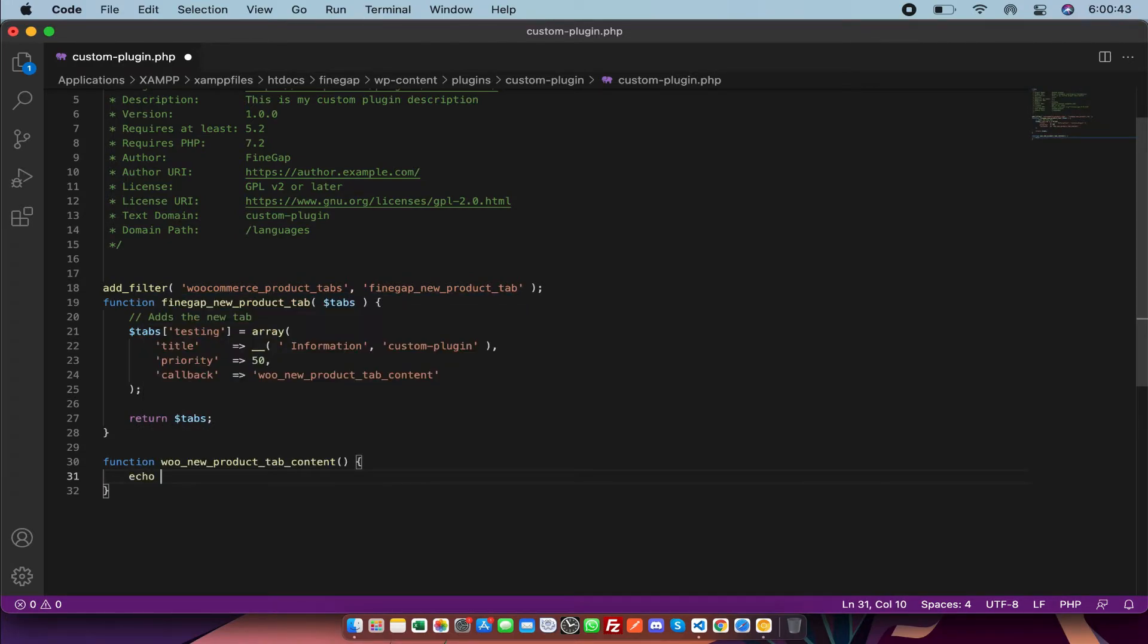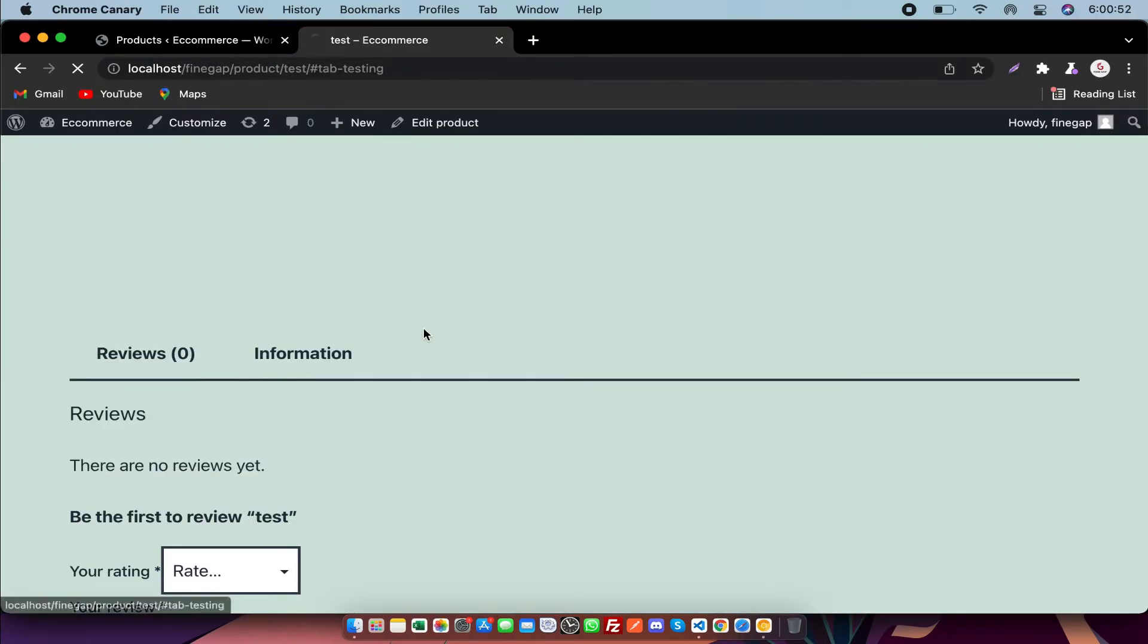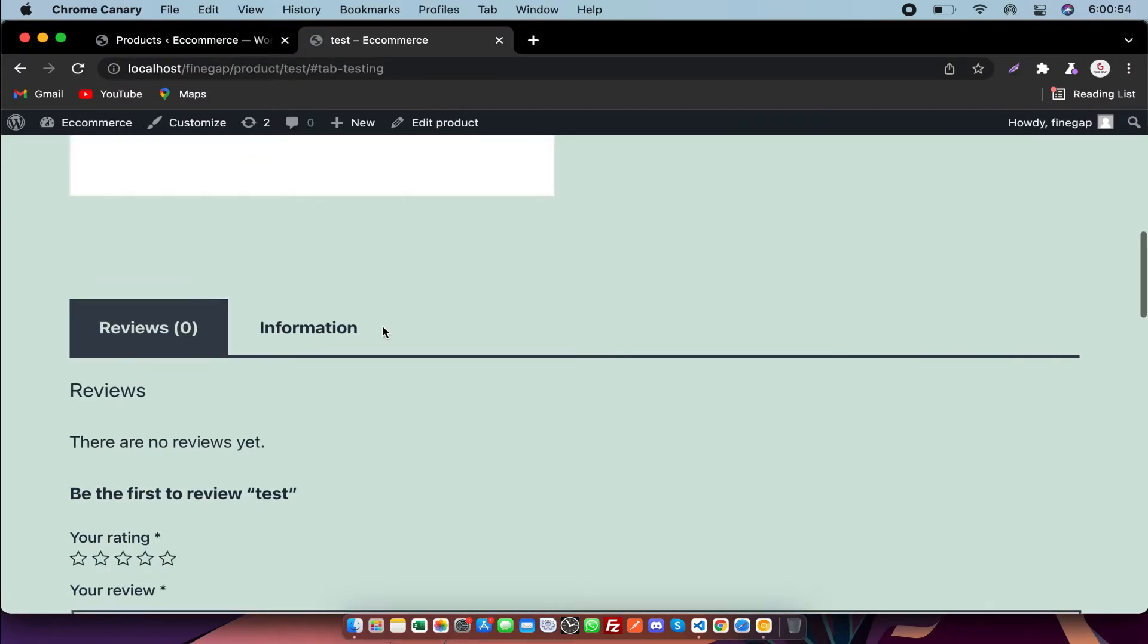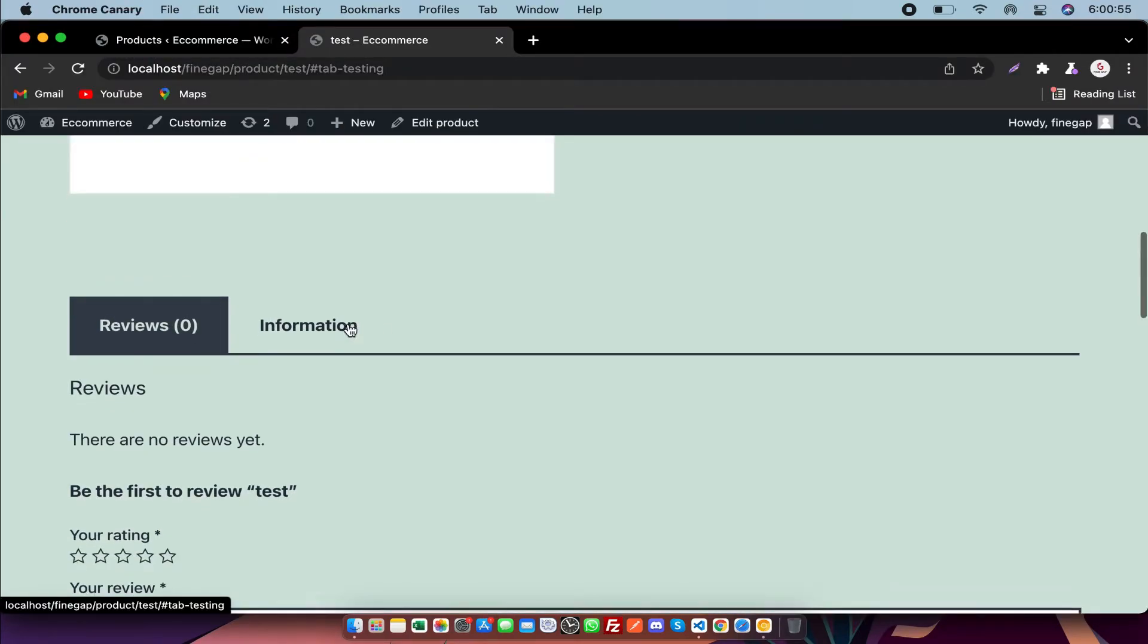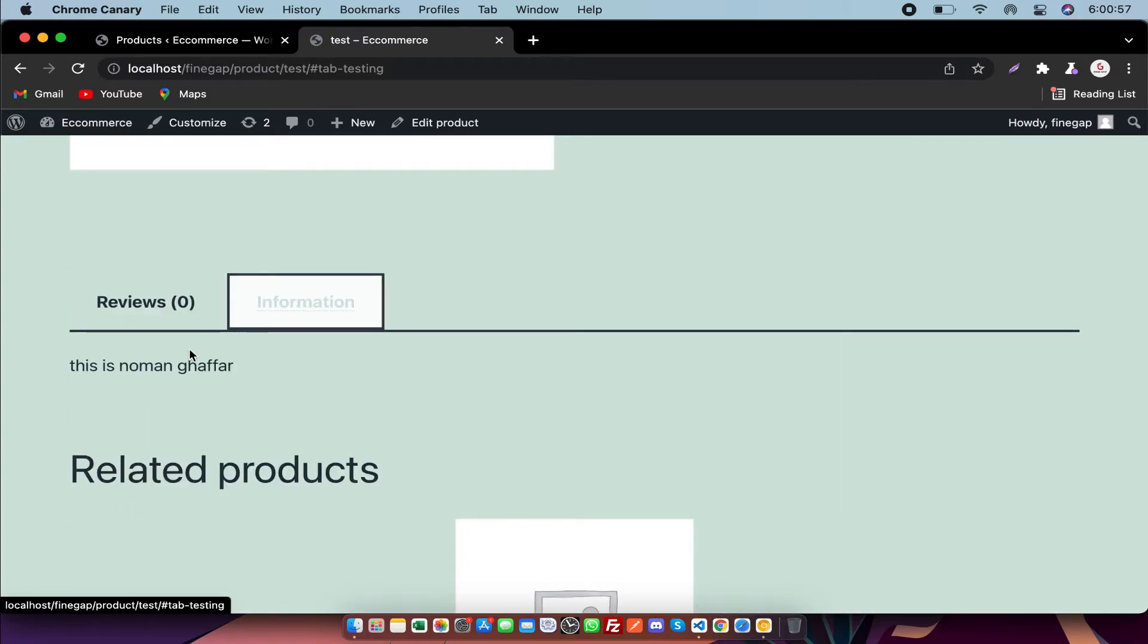In this function, I'm going to echo something like 'This is one go far'. I'm going to refresh it.